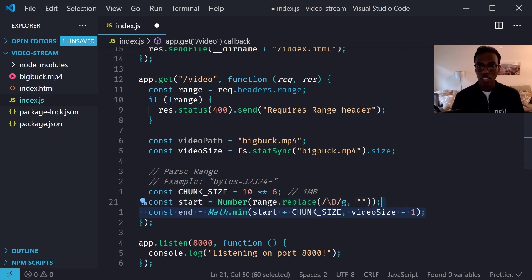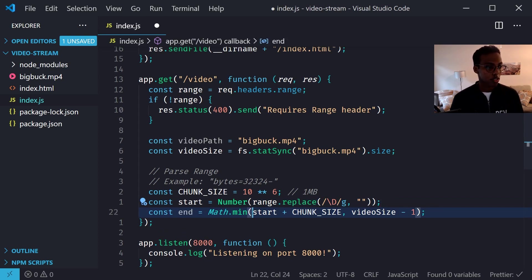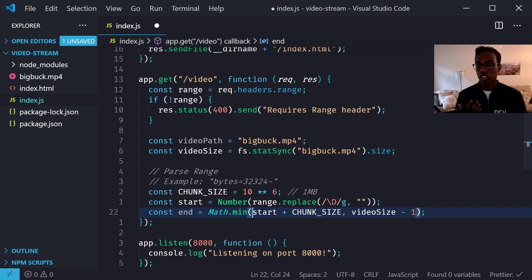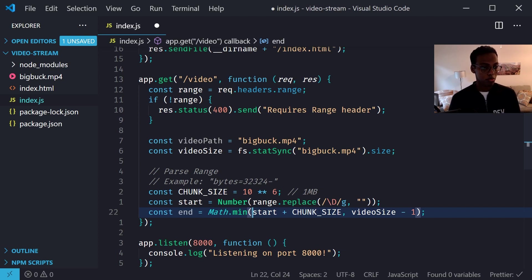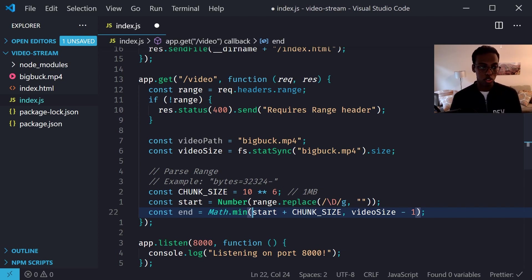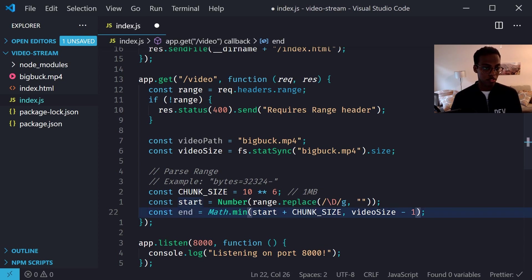So I set the chunk size to one megabyte which is about 10 to the 6. And then we parse the starting byte from the range header which is originally a string, so first we replace all the non-digit characters with this empty string so that removes pretty much everything and we're just left with a number and with that I convert it into a number. And then we calculate what is the ending byte that we're going to send back. So I first add the chunk size which is one megabyte to the starting, but then that could go past the end of the video size. So in that case, if this number is greater than the actual video size I actually end up returning the video size and I do that by using this math.min function here.